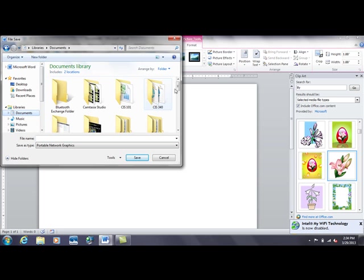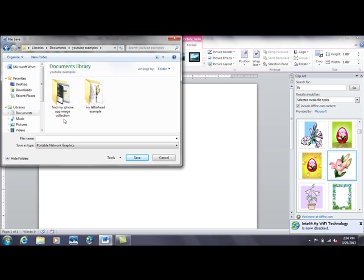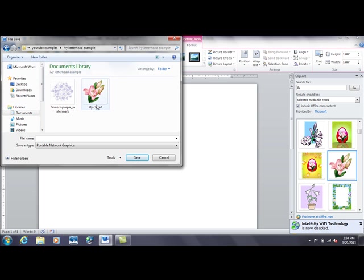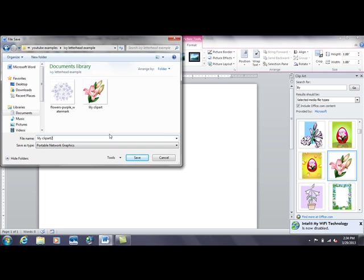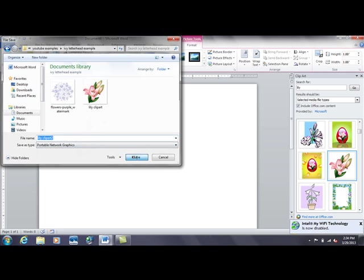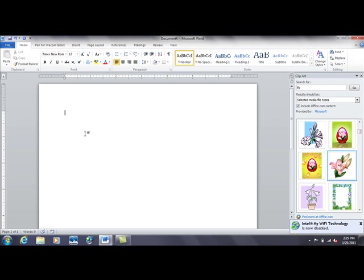I'm going to save it in my YouTube examples folder. File name, lily clipart2, let's call it. And we'll save it. Then I'll delete it from the Word page, because I've got it saved now. And I'll bring it back in in just a bit.